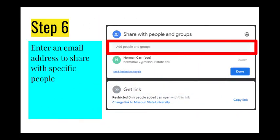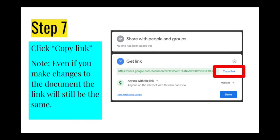Keep in mind, you can also give a specific person access to the document by entering their email in the share with people and groups section of the share window. You also have the ability to give that person viewer, commenter, and editing rights. For example, you can let everyone in your organization view a presentation while still allowing one coworker or even someone from outside of your organization the ability to edit the presentation.